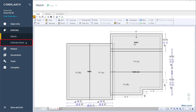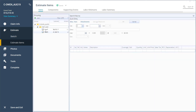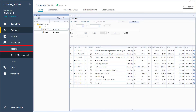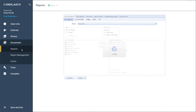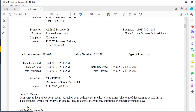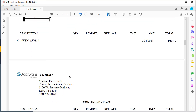You'll move to the Estimate Items tab from the sketch, where Xactimate can do the calculations for the estimate with minimal help from you. You decide what needs to be repaired or replaced in each room and create your list of line items for the project. When you have added everything, move to the Documents tab and create reports. Reports include all administrative information, key room dimensions with a room-by-room breakdown of each item repaired or replaced, and final project cost totals.